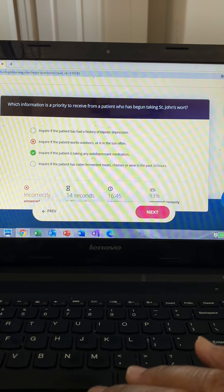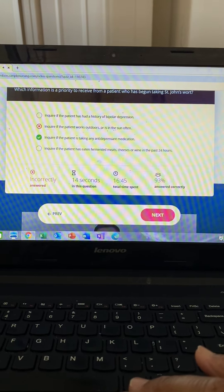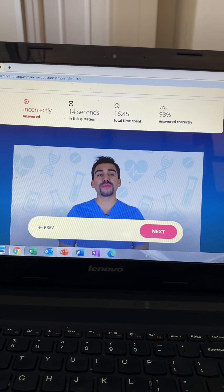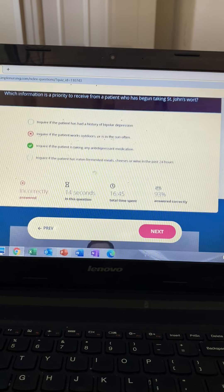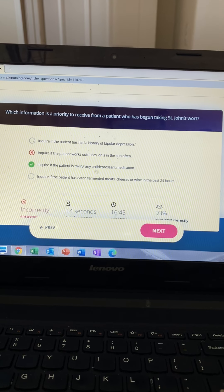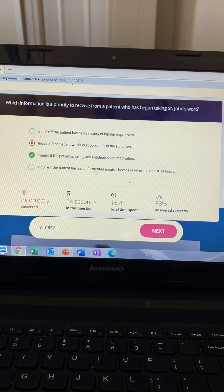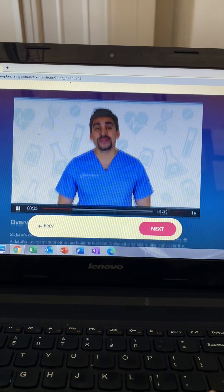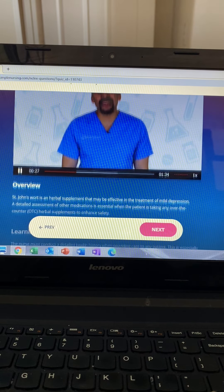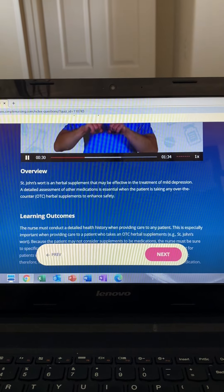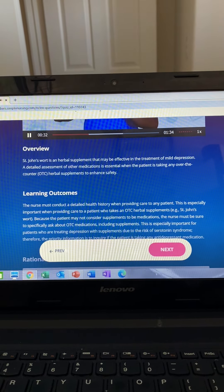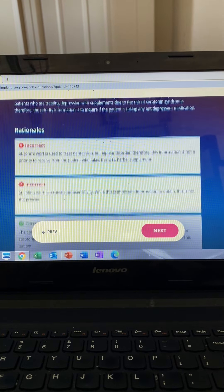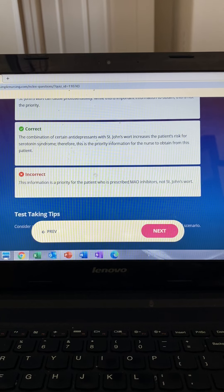This question asks for priority information to get regarding a patient taking St. John's Wort. St. John's Wort increases serotonin, so stop it with any antidepressants — specifically SSRIs, we can never take together. Too much serotonin because both will increase it, leading to deadly serotonin syndrome.